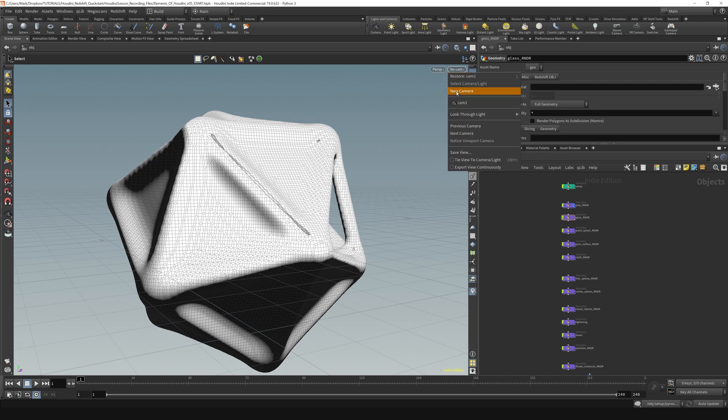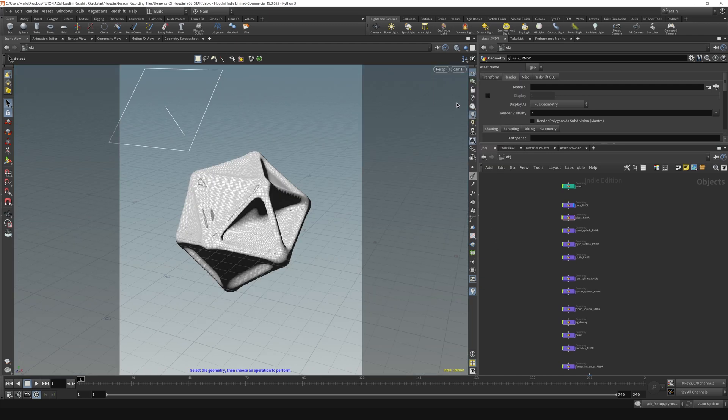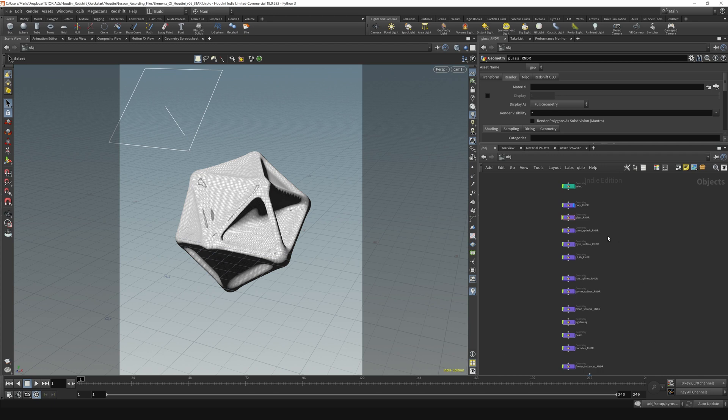All right, I'm just going to pop back out to my camera here. Now at this point, you might be wondering, where's the object manager? Where's an outline of what is going on in my scene?